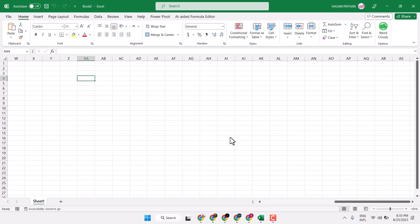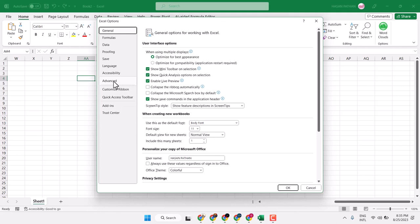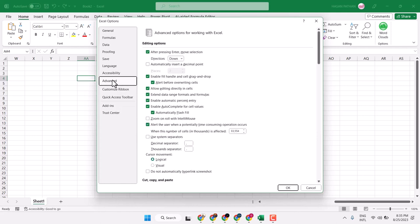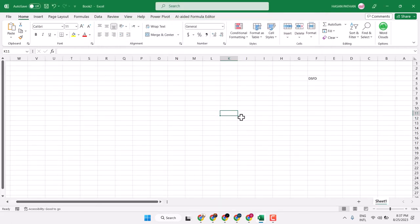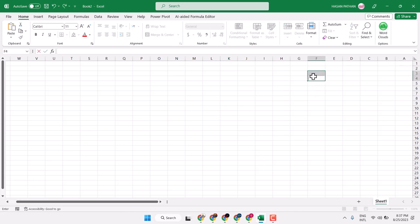In this video, I will show how to show sheet right to left. Go to File, then Options, then Advanced. Here you will see the setting under 'Display options for this worksheet' — the option 'Show sheet right to left'. Select it, then click OK. This way you can change the text direction.